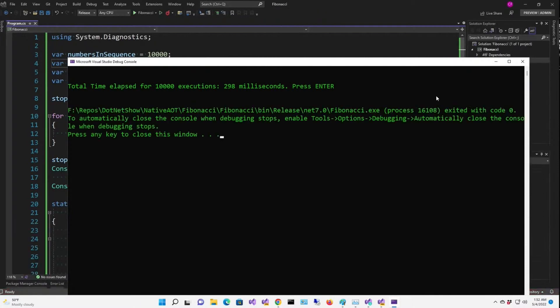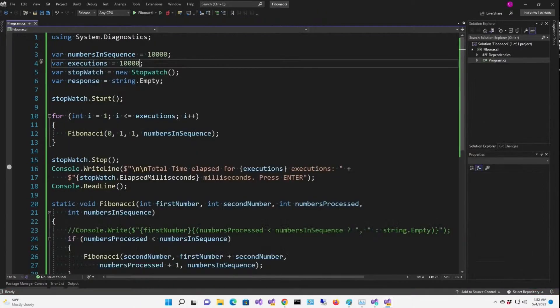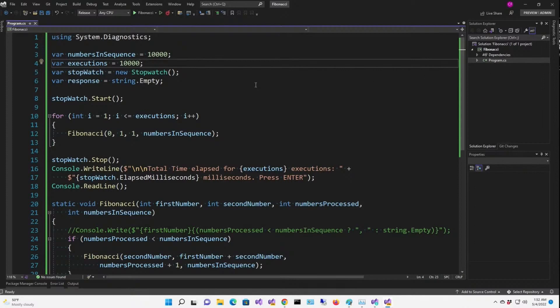298 milliseconds. So clearly release mode is doing something better. All right. So now I'm going to add a new console application to the solution. And we're going to enable AOT and then copy this code exactly as it is and compare the results.